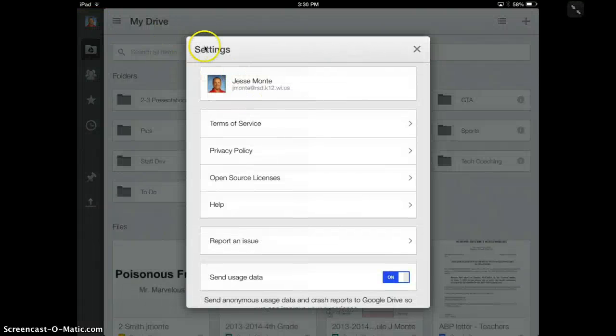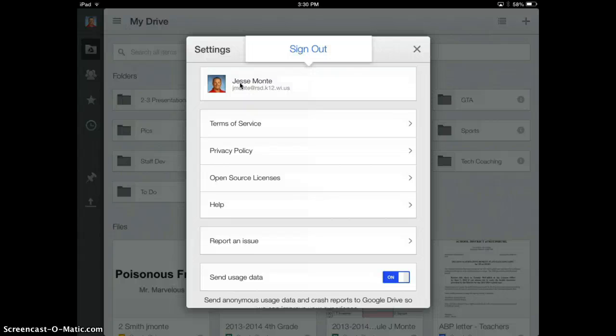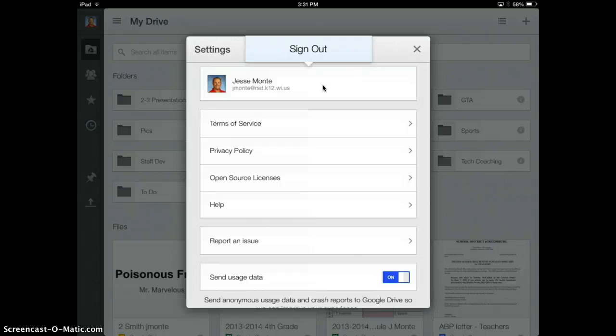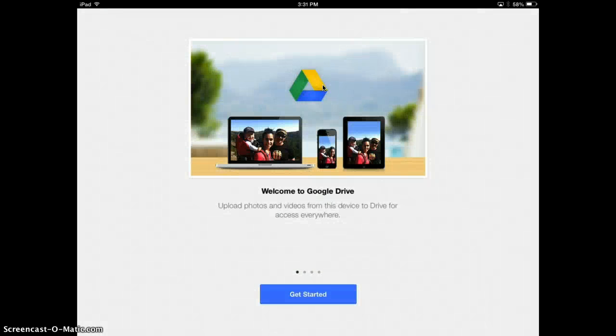and now I'm in the settings. And then I'm going to click my name. And you'll see the sign-out pop up. So I'm going to go ahead and click on sign-out. And there it is.